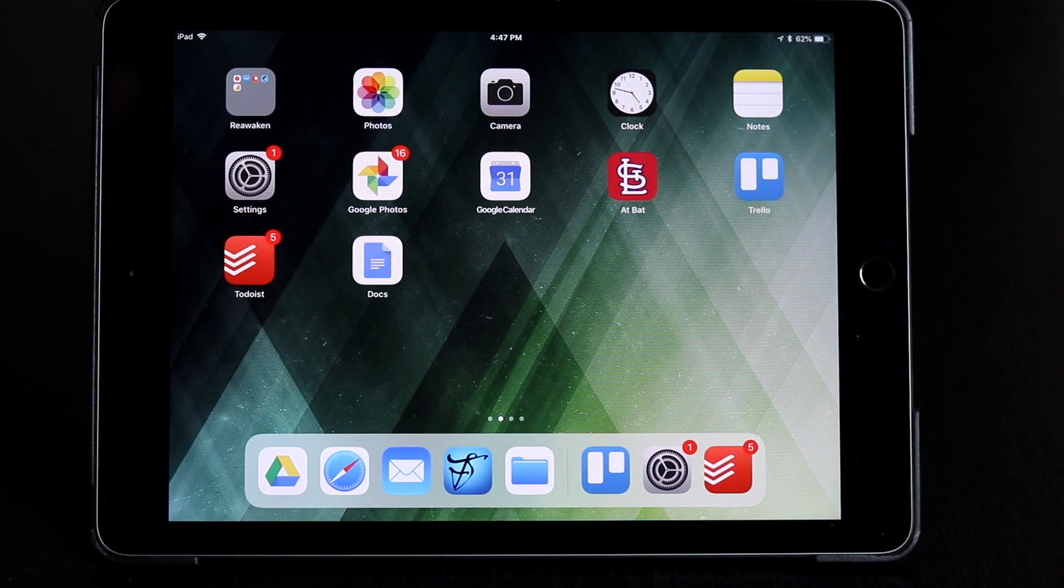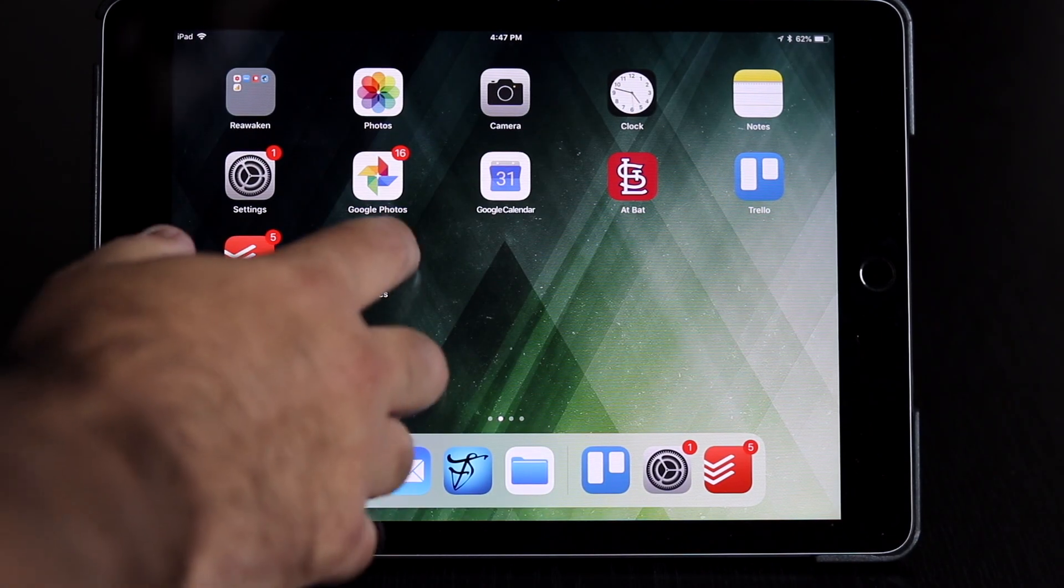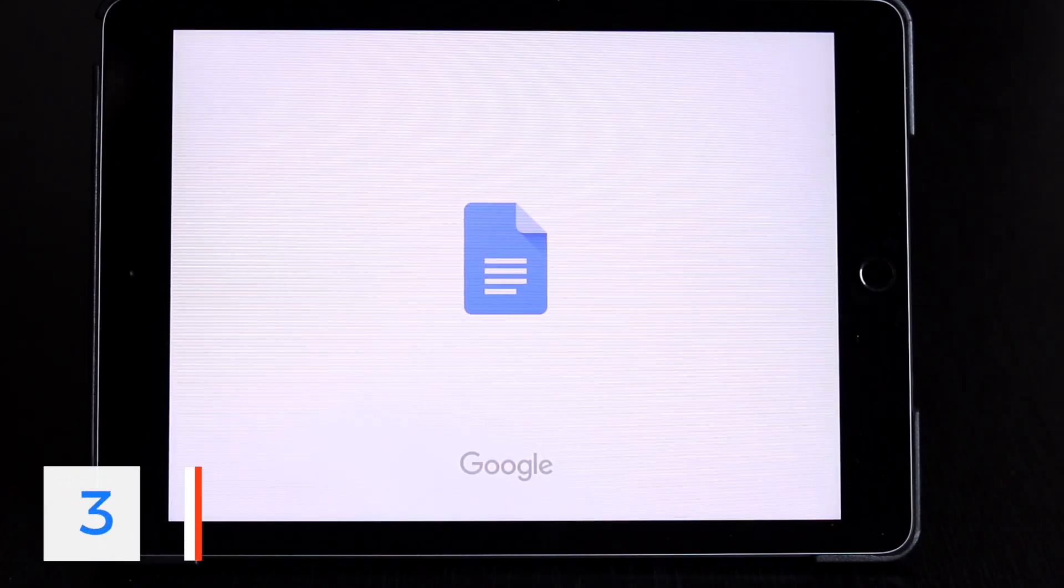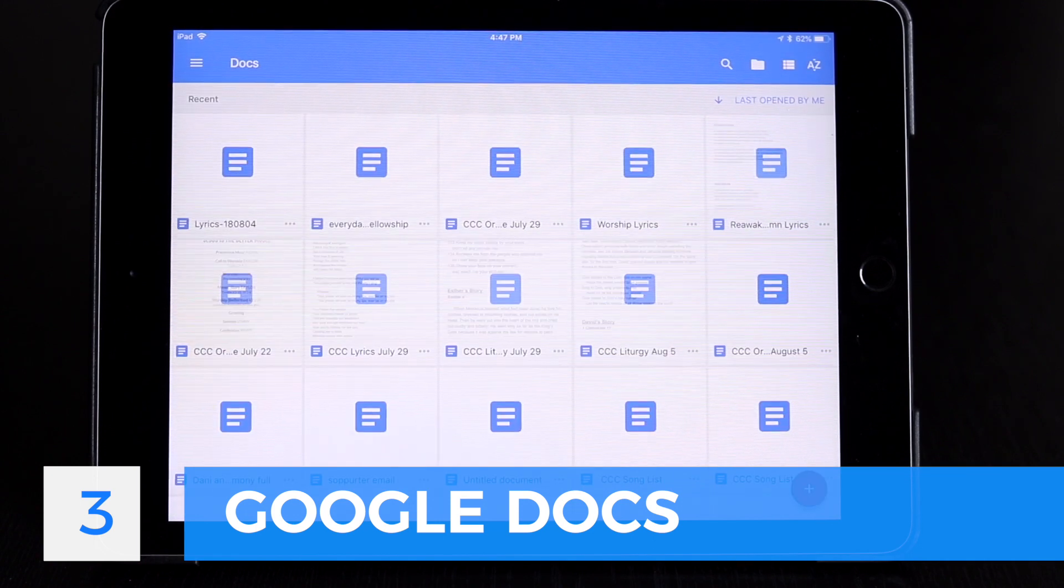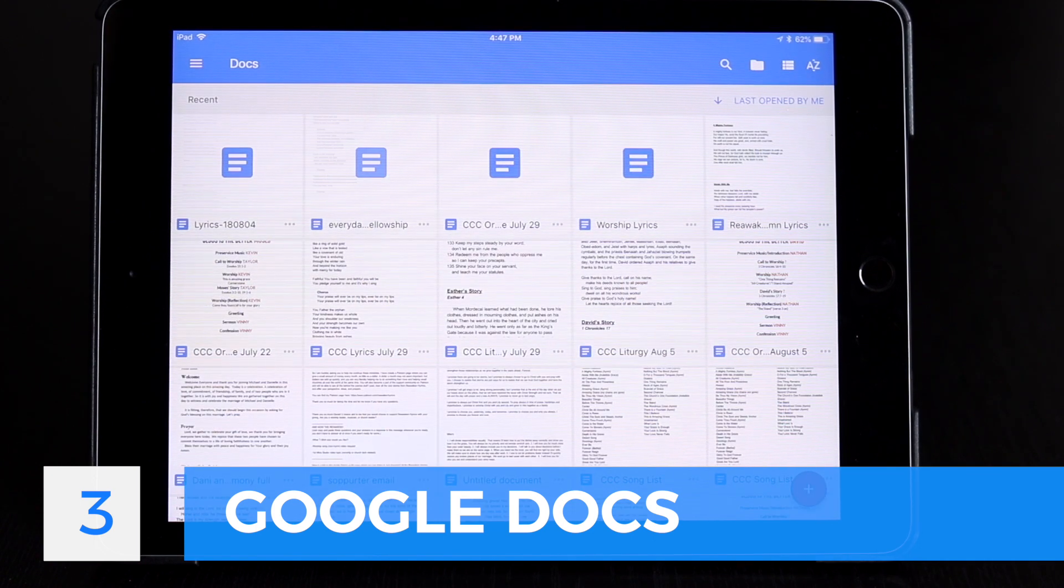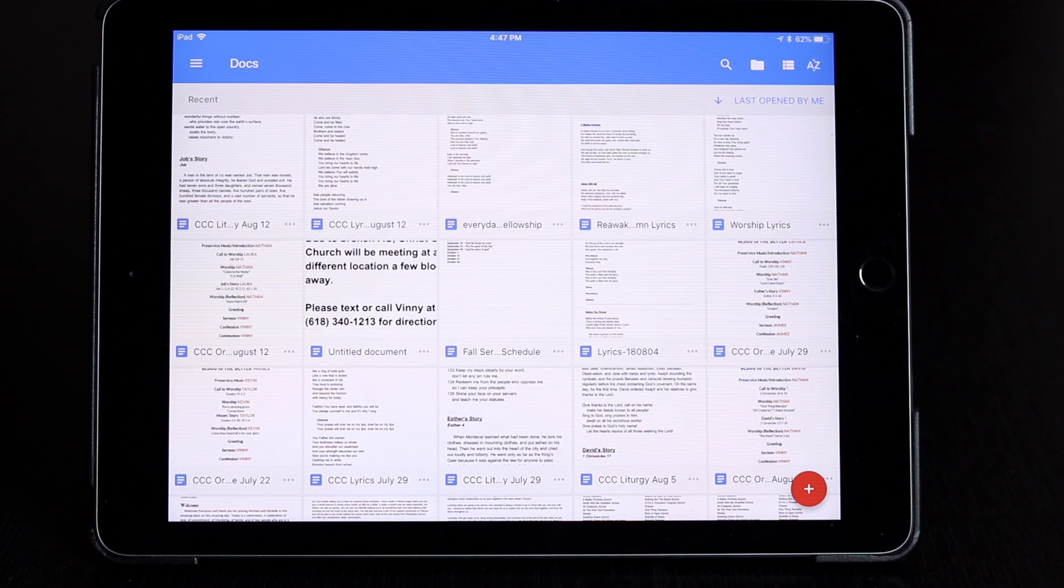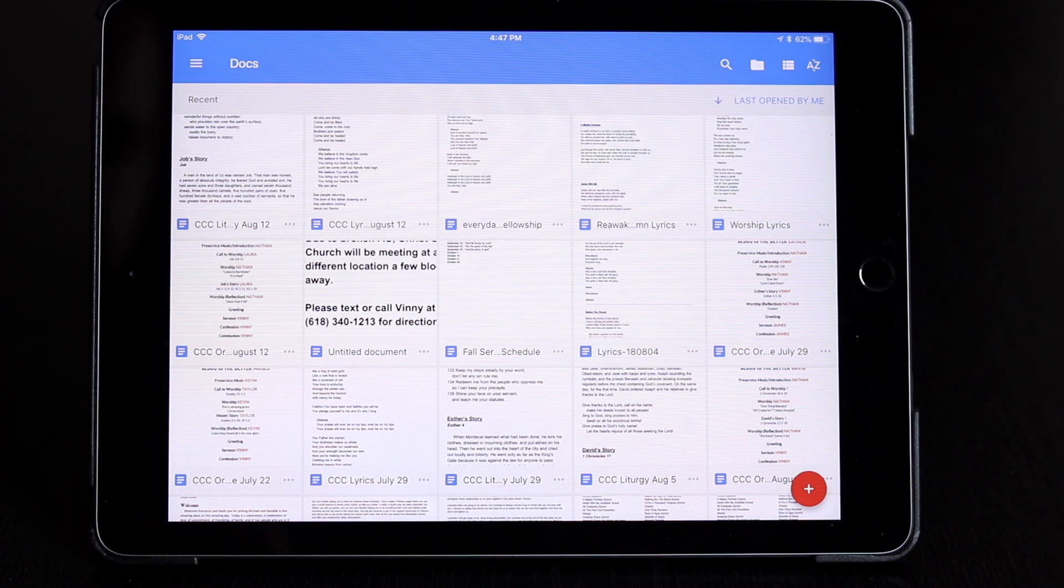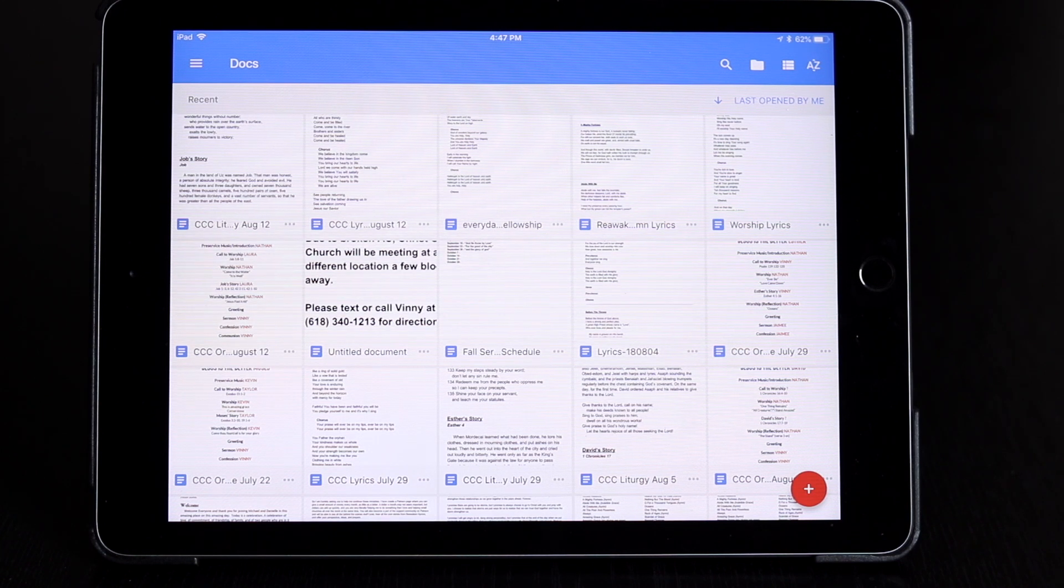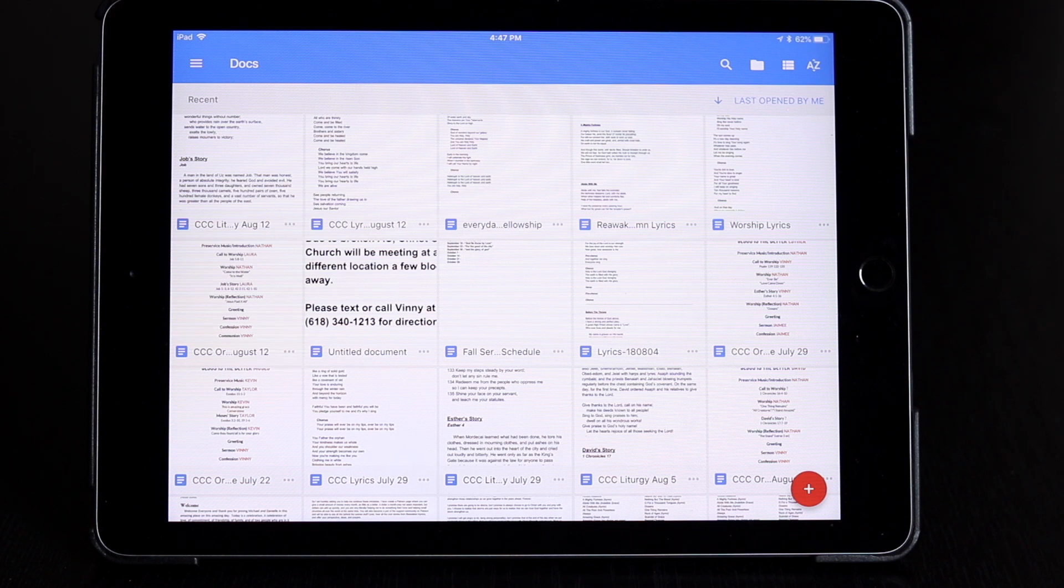And our final productivity app is Google Docs. Couldn't live without Google Docs. It's where I keep all of my lyrics, all of my video scripts. I don't really have scripts, but the things I wrote down, the ideas. It's got all of my plans for worship, it's got all kinds of things.